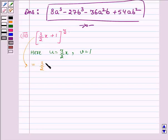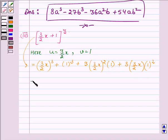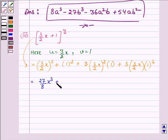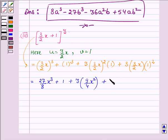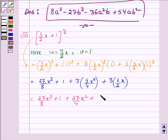We have 3 upon 2 times x, whole cube, then v cube which is 1 cube, plus 3 times u squared v — that is 3 upon 2 times x, whole squared, into 1 — plus 3uv squared, so u is 3 upon 2 times x and v is 1 squared. Now 3 whole cube is 27, 2 whole cube is 8, x whole cube is x cube. Then 1 whole cube is 1, plus 3 times 9 upon 4 x squared into 1, plus 3 into 3 upon 2 times x, which gives 27 upon 8 x cube plus 1 plus 27 upon 4 x squared plus 9 upon 2 x.